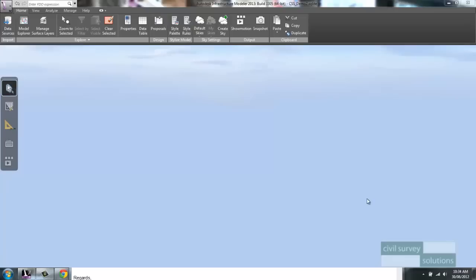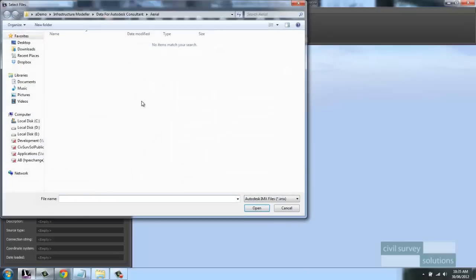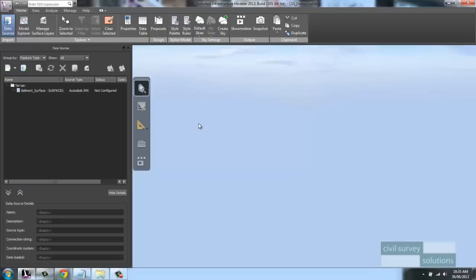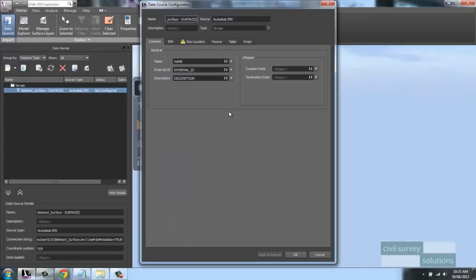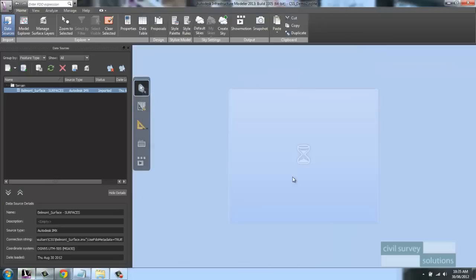I'm going to get started by importing a terrain model into my project. This terrain model was created in Civil 3D and exported out as an Autodesk IMX file. To import this file, I go to my Data Sources section and add an Autodesk IMX file. Before I can see the surface, I need to configure it. The Geolocation option is highlighted with a yellow exclamation mark — I need to specify the correct coordinate system. When I select Close and Refresh, the software will process and display that terrain.